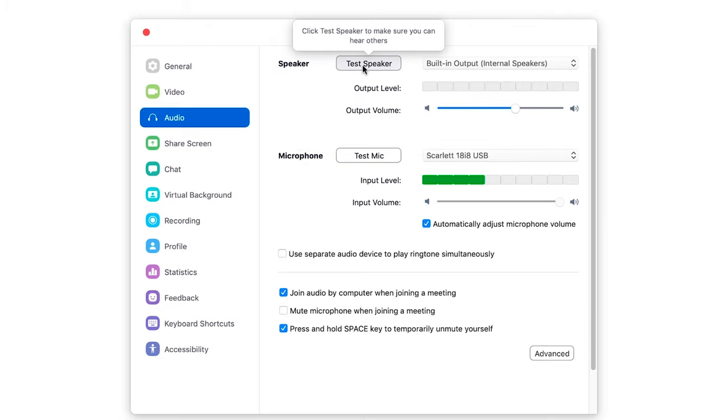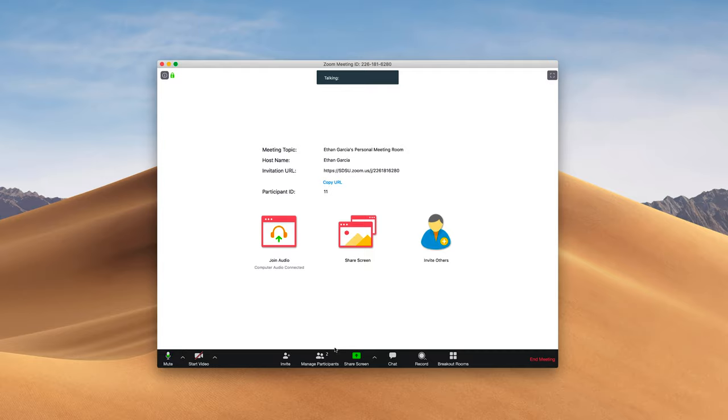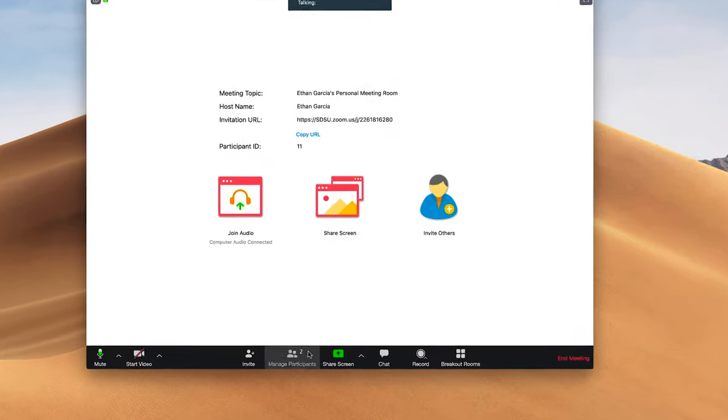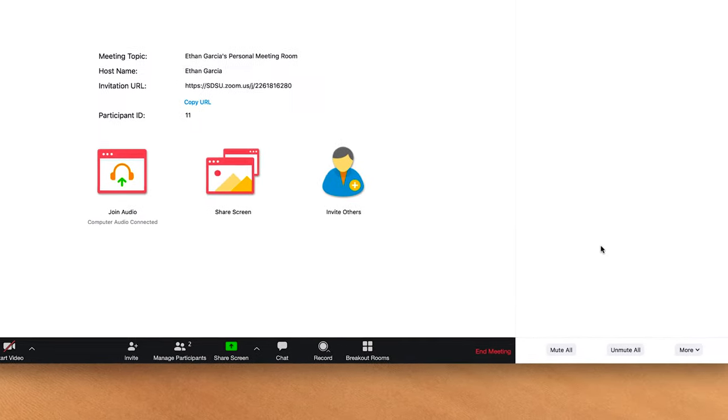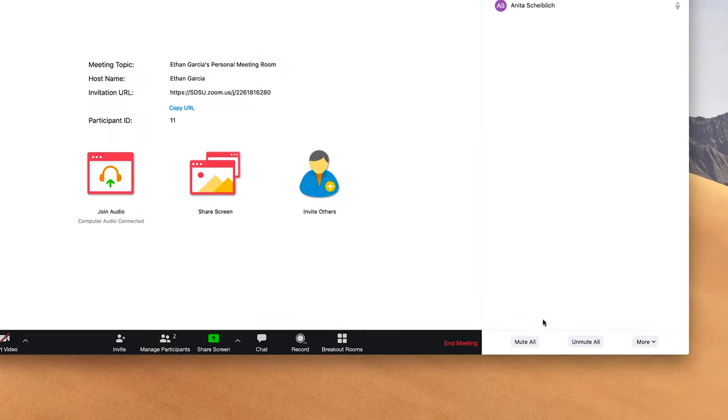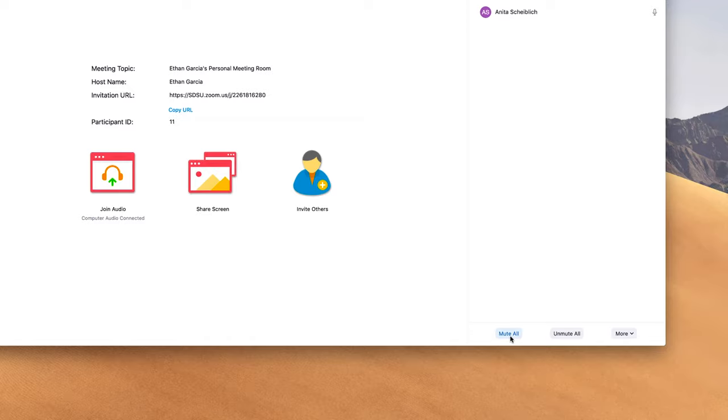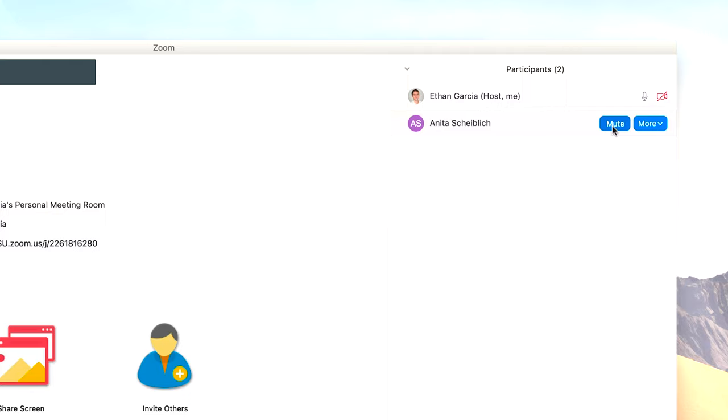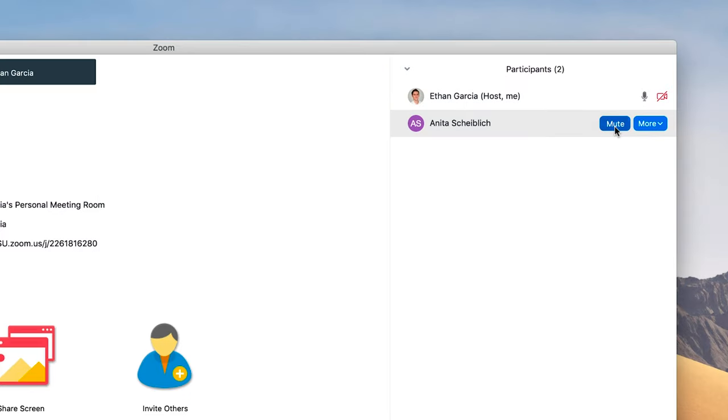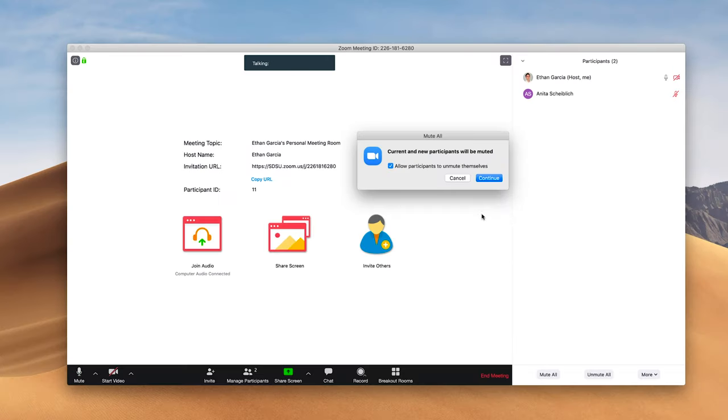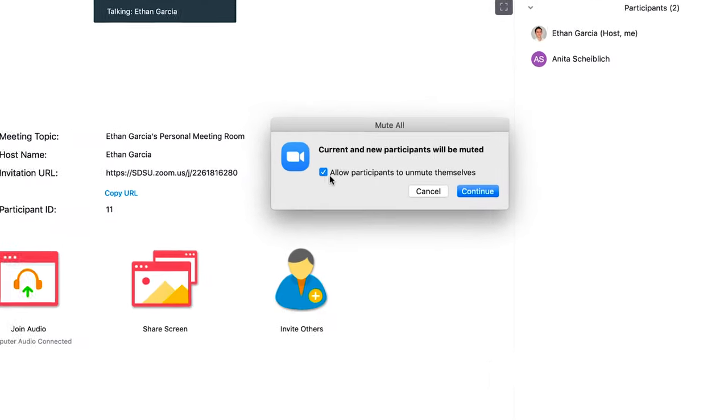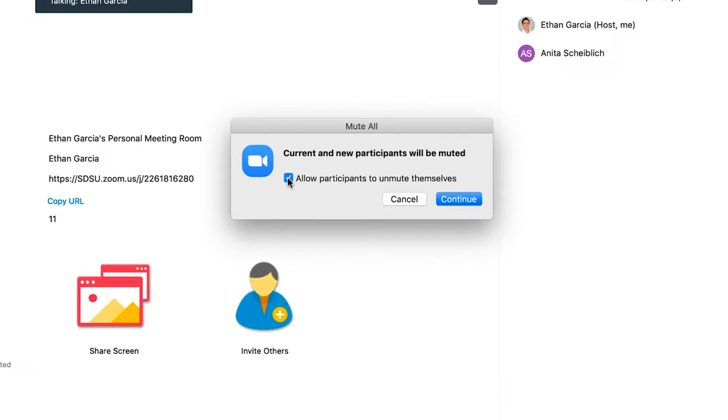To manage the participants of your Zoom session, you'll click manage participants. This is where you can mute all participants, or you can mute individuals. If you're hosting a session with a lot of participants, it may be recommended to not allow participants to unmute themselves, and this will also mute new participants that join the session.